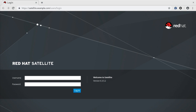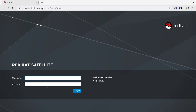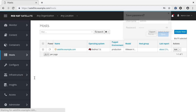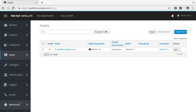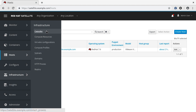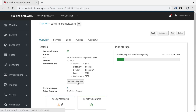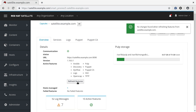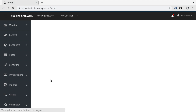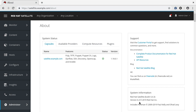Let us check the version on the Satellite Web UI. Let me refresh the page and log in to the Satellite server. You can also see that all the features of the internal capsule server are still active. Let us refresh the features — the version is 6.4. The upgrade is successful.